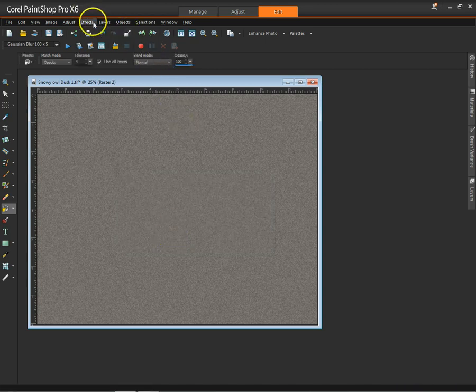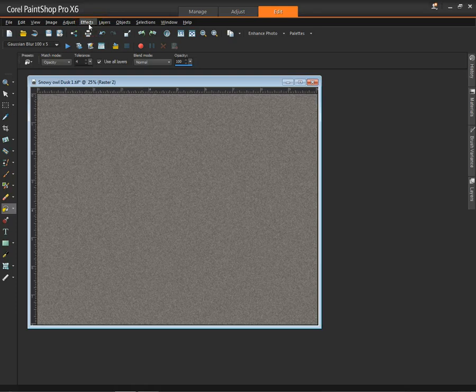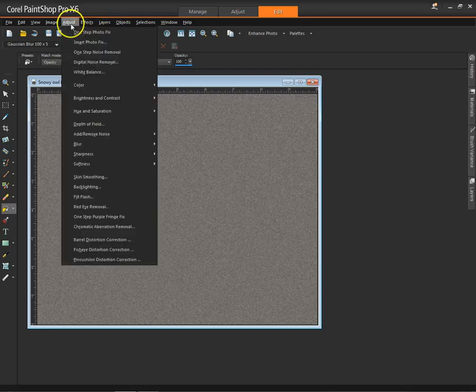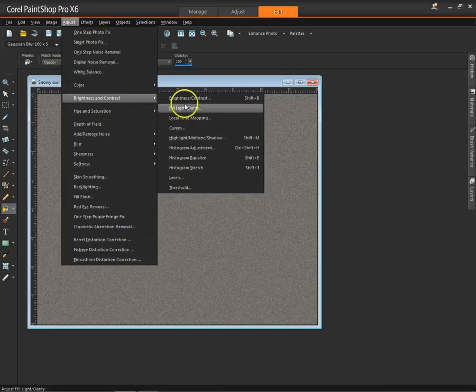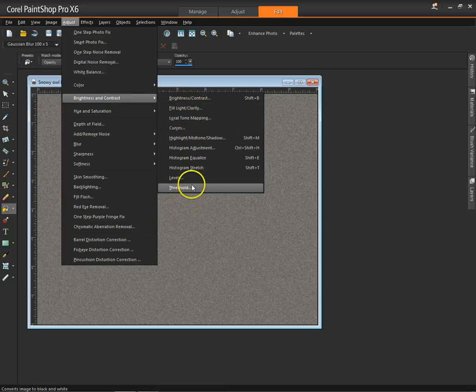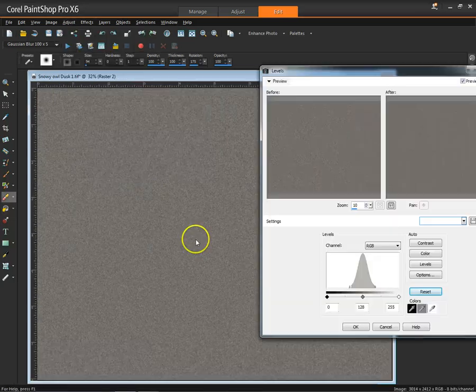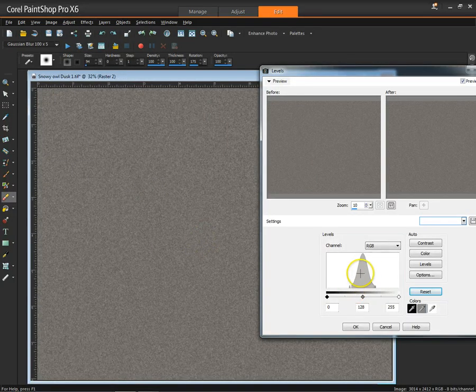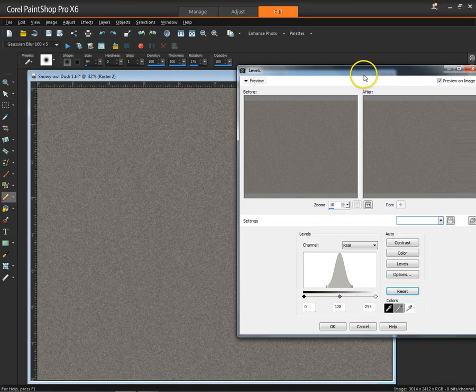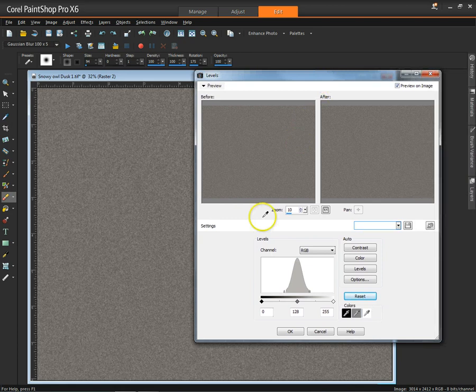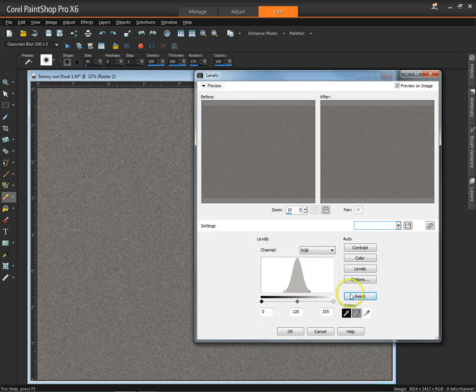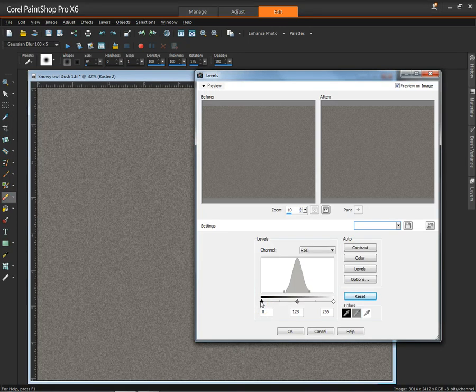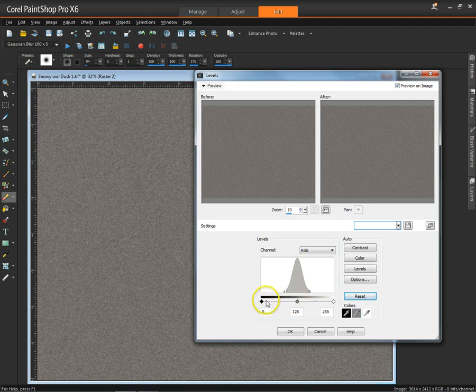And then we're going to go to Adjust, Brightness, Contrast, and Levels. And so you'll see a histogram up here in your dialog box that goes along with Levels. And if it's not reset, you can press the Reset button and you'll see the black levels are pegged left, the white to the right, and mid-tones where they belong, in the middle.